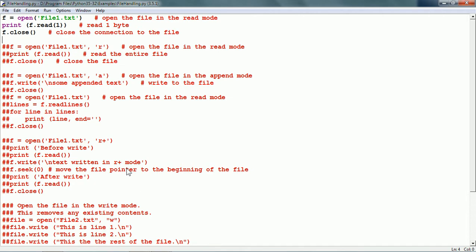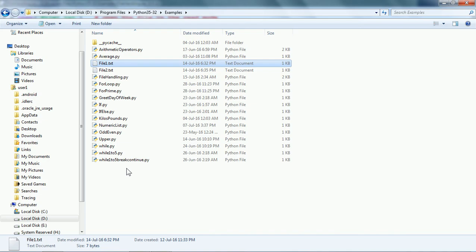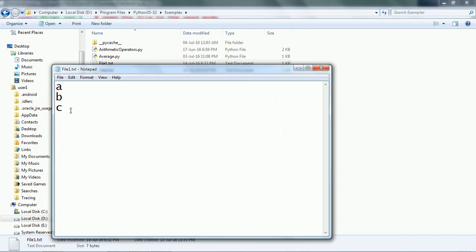I already have a script and I am going to open files using the open function with different modes. The first line opens the file and we have not given the mode, so the file will be opened in the read mode. Then we have the read function, which is going to read one byte. Finally, the close function is going to close the connection to the file. The file is in the same folder as our module and it has just three lines with a, b, and c written on it.